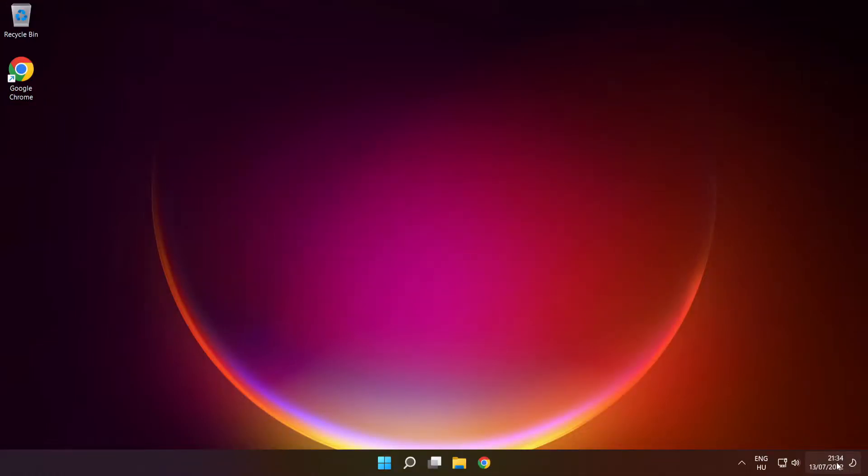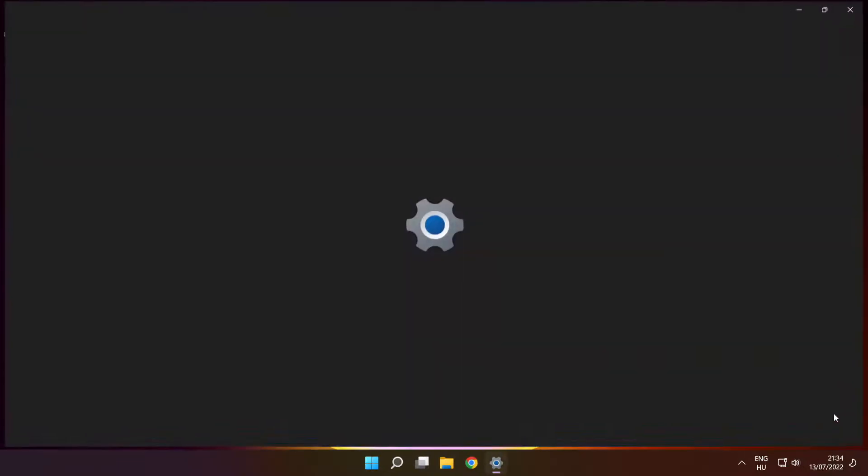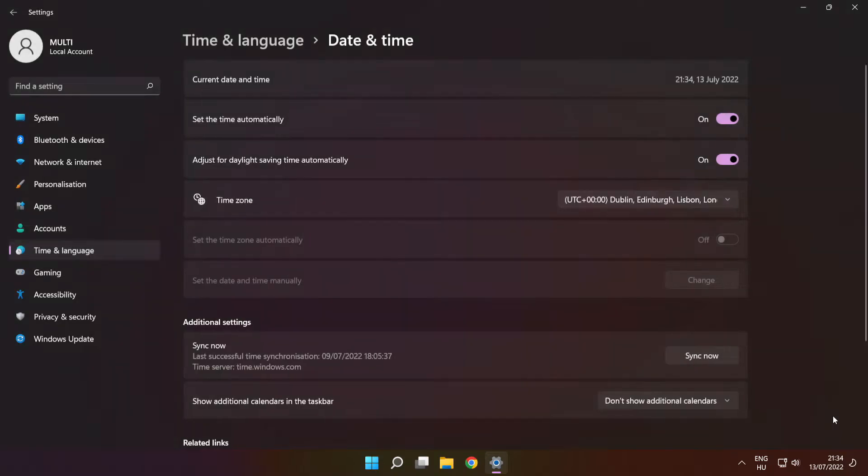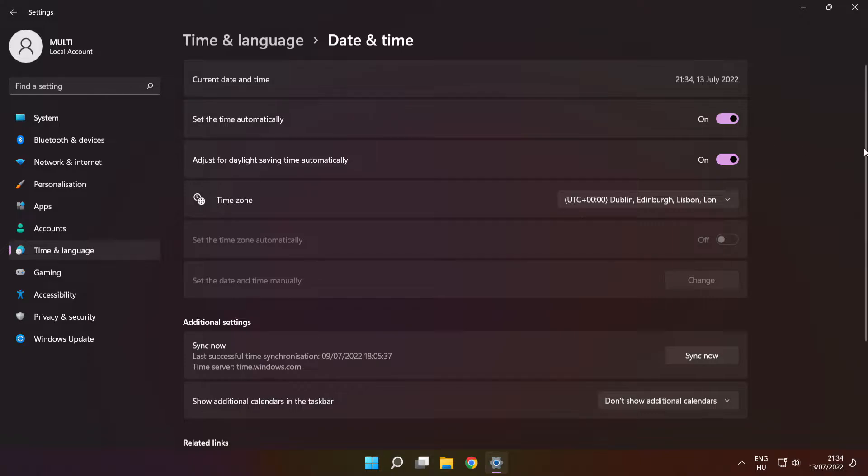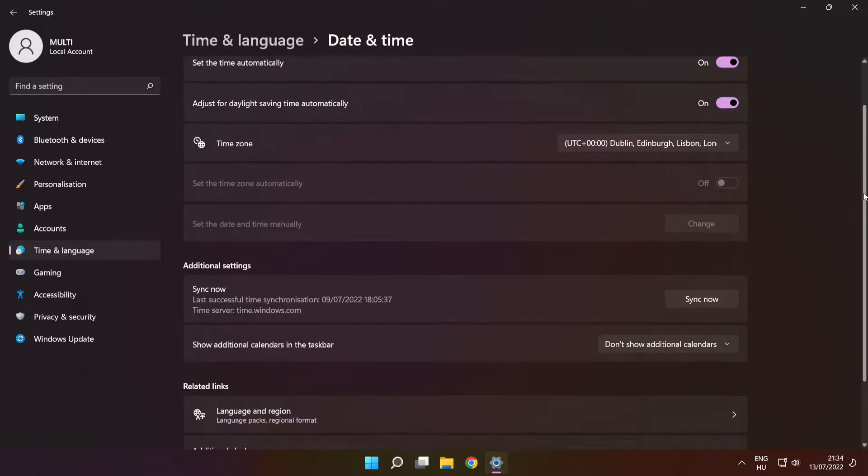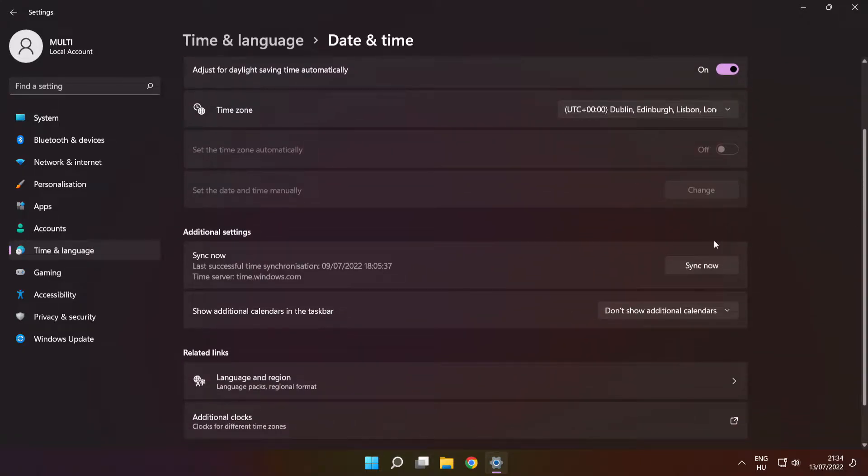Right click time. Click adjust date and time. Set the time automatically. Scroll down. Click sync now.